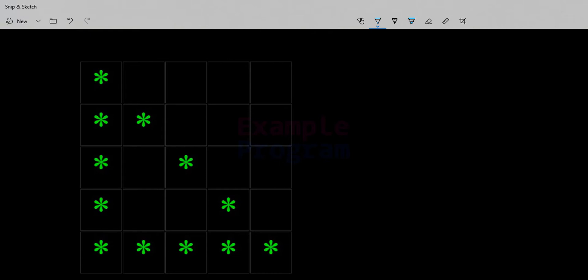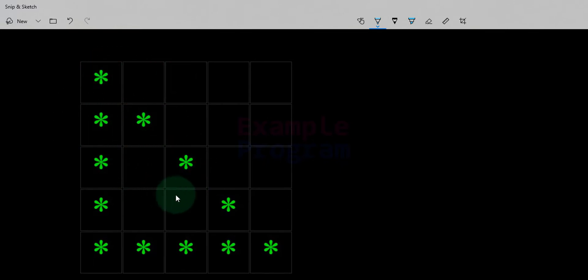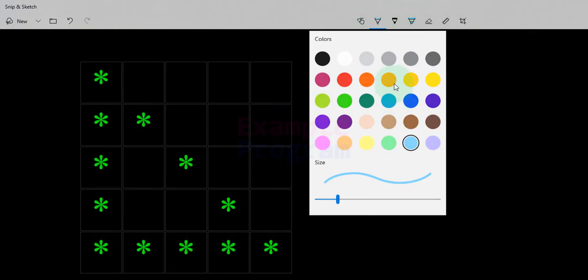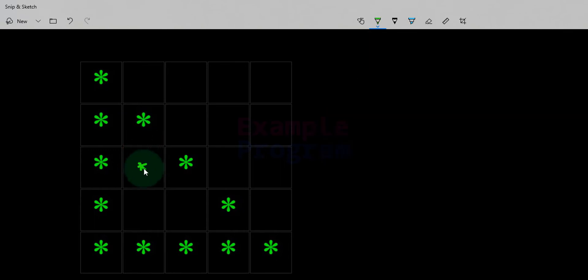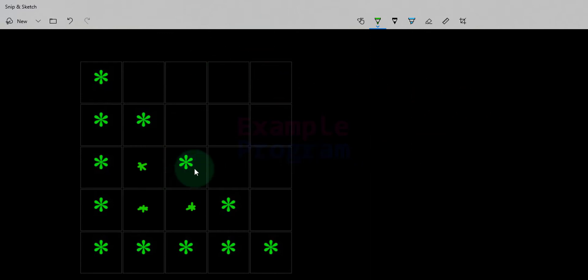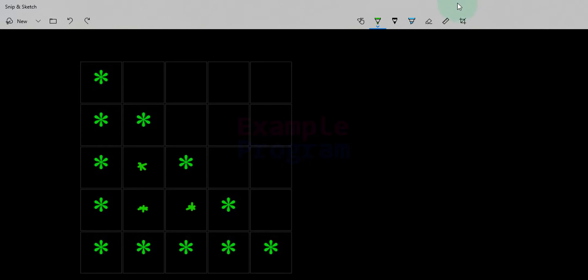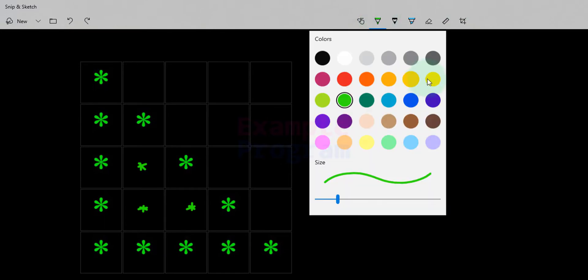Welcome to the channel. In this tutorial, we will see how we can write a C program to display the hollow rectangle triangle star pattern, or we can display any numbers instead of stars. First, we're going to complete this pattern. Instead of the hollow rectangle triangle pattern, we will make it a right angle triangle pattern, then modify the code to make it a hollow right angle triangle pattern.